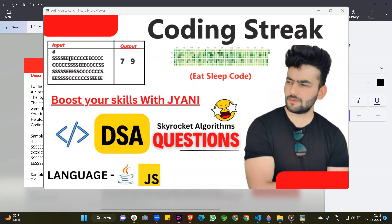In this question, there are four entries. The input is four, and there are S-character, E-character, and C-character. The meaning of these are: E means eat, S means sleep, and C means code. So there are three activities present in the input.